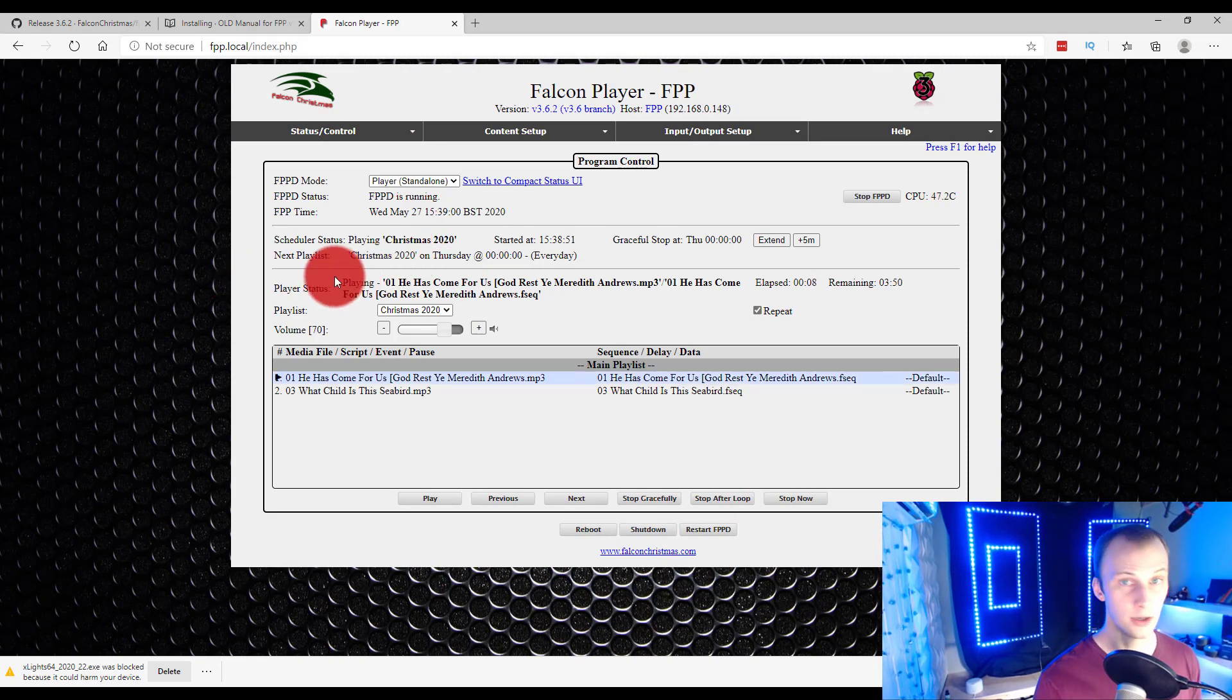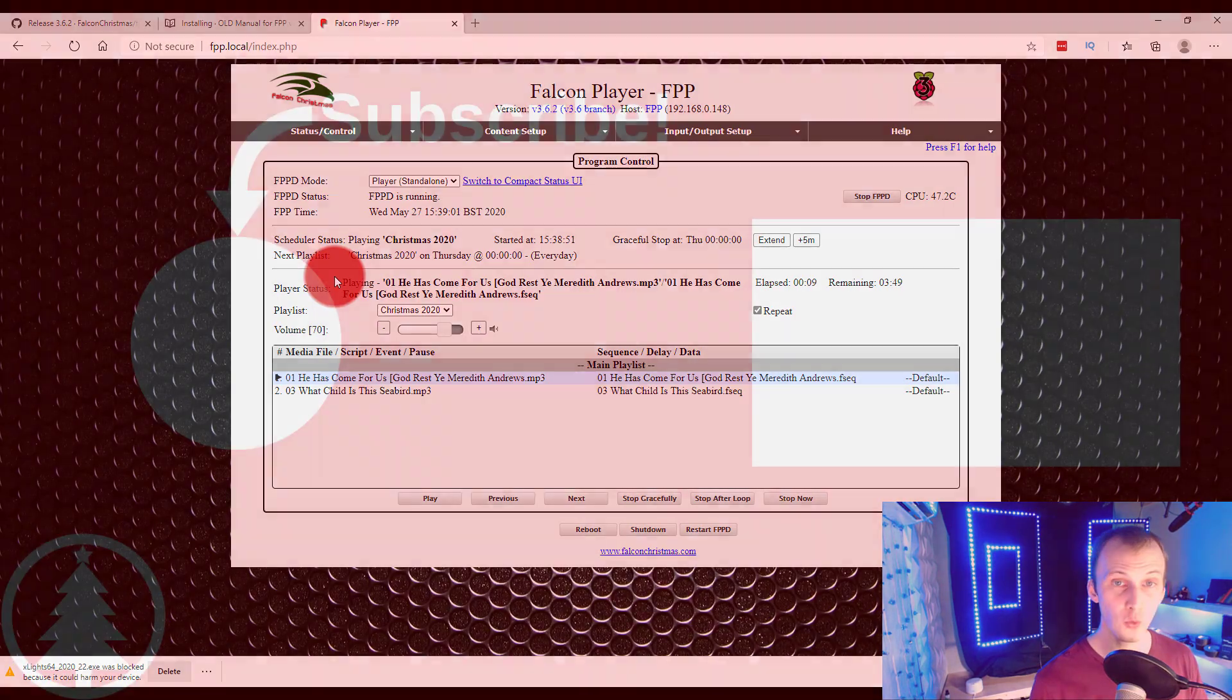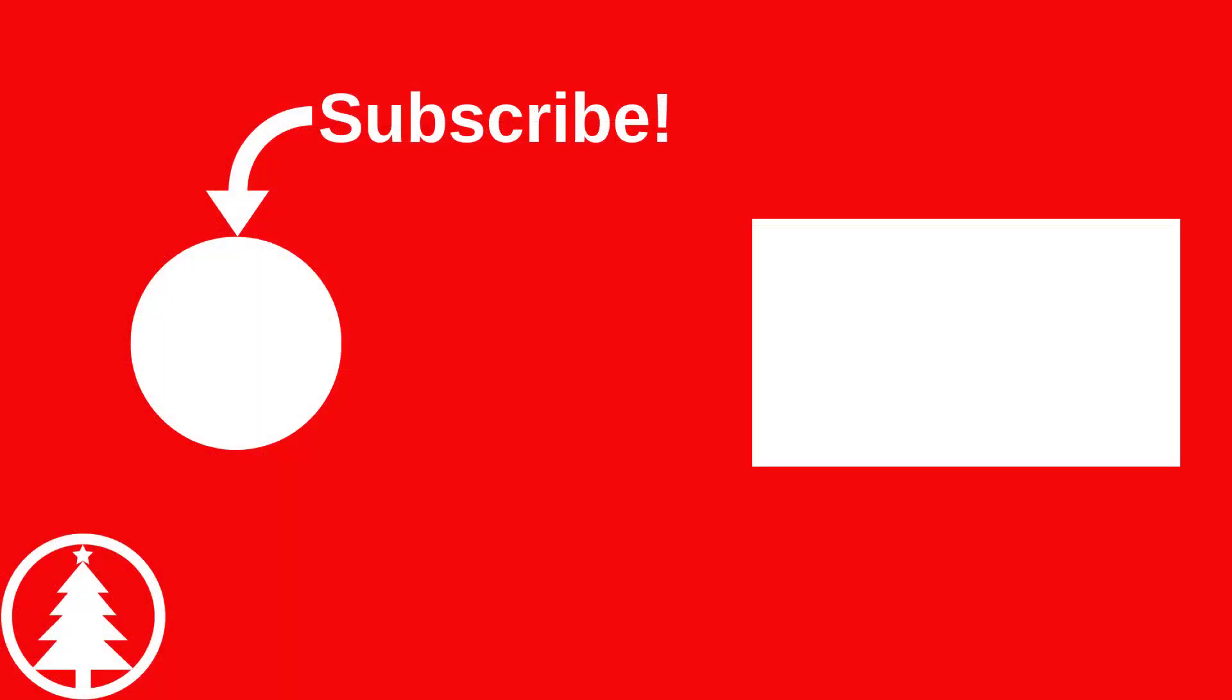So with that, thanks for watching. Again, if you want more info, check out the waitlist for Learn Christmas Lighting Academy, or just check out the rest of the free videos here, the free articles, all the good stuff here from learnchristmaslighting.com. Until next time, I'll see you around on YouTube. Don't forget to subscribe, of course, if you're not, and I will see you. Thanks.